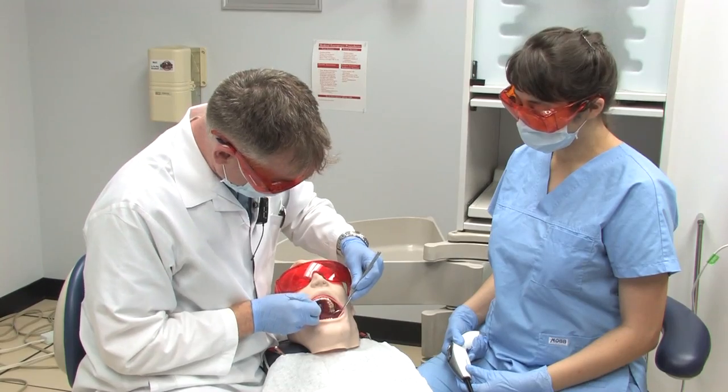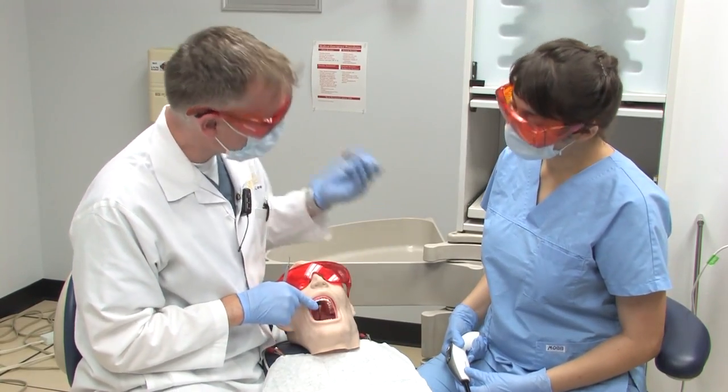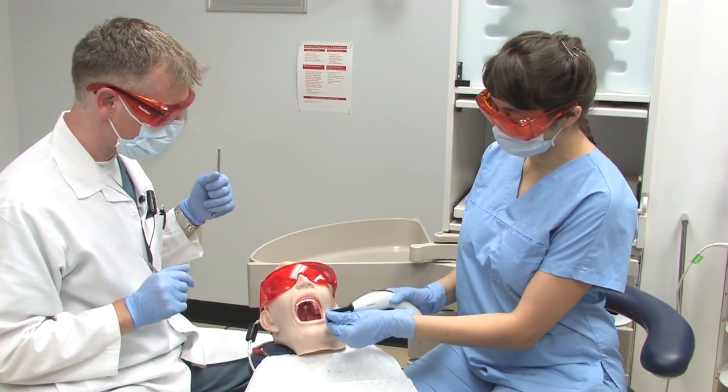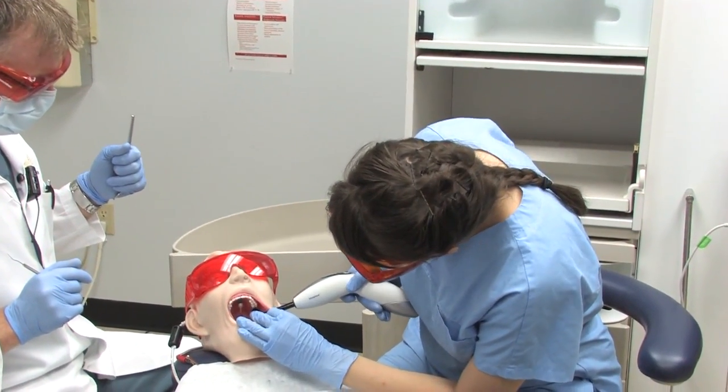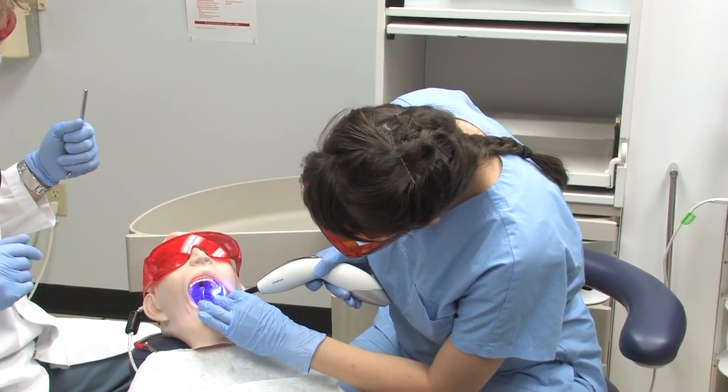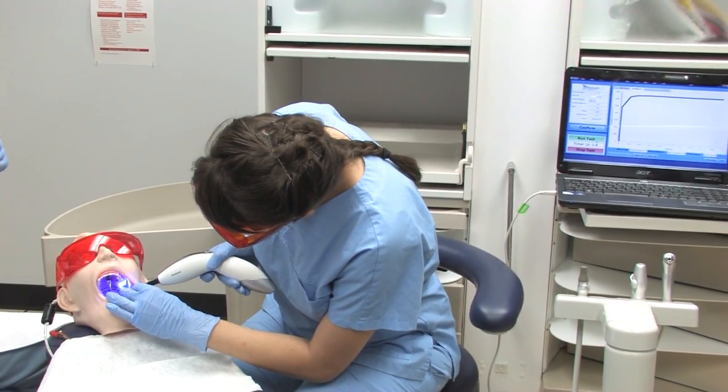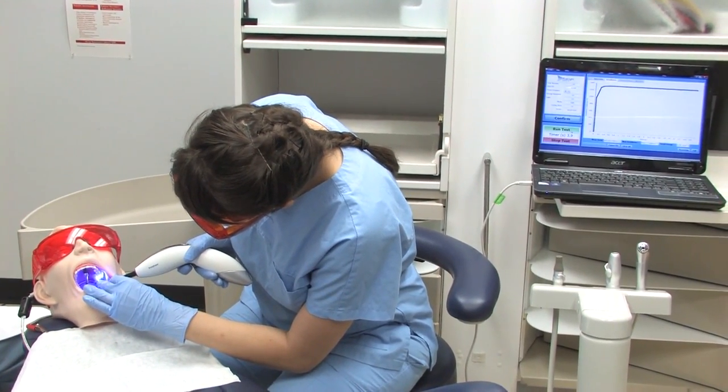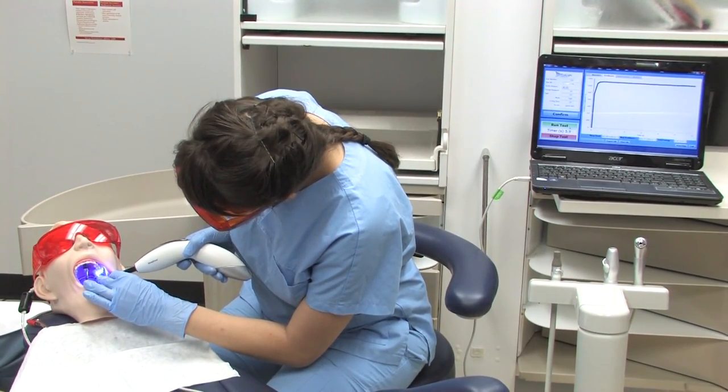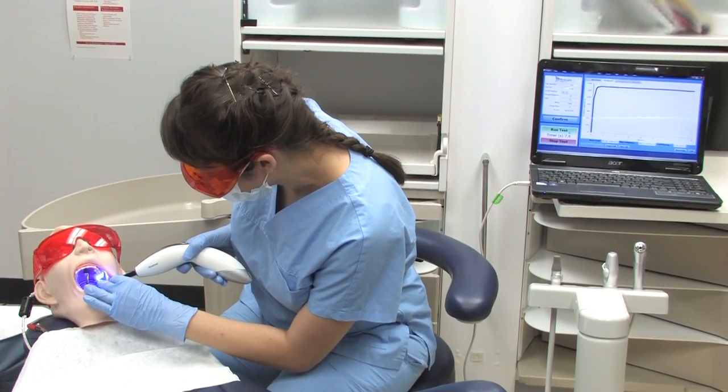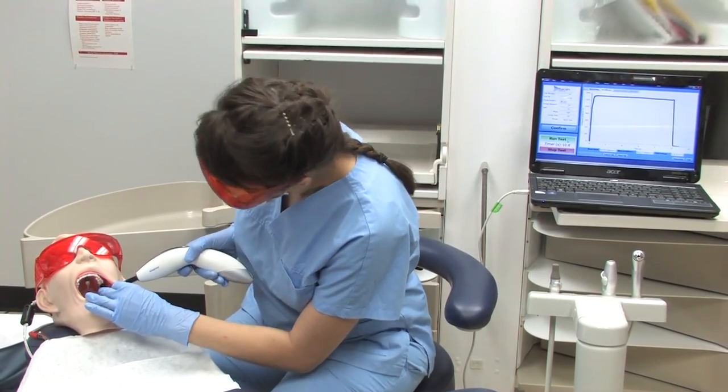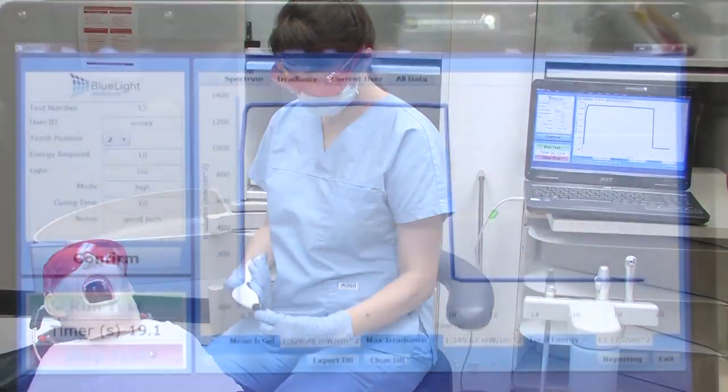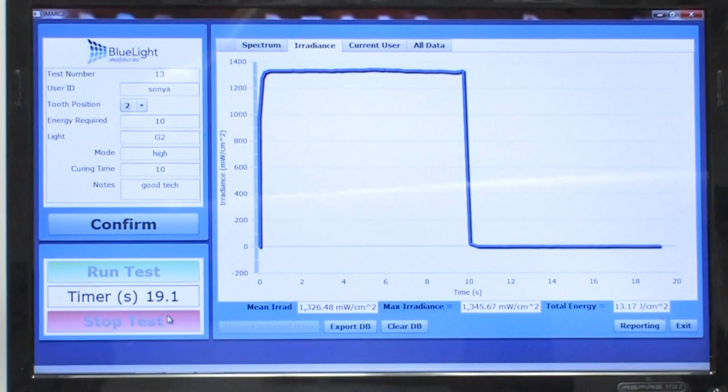Okay, Sonia, please cure tooth number 27. As you can see, she was really focusing on her technique, and she delivered 13.2 joules per centimeter squared of energy.